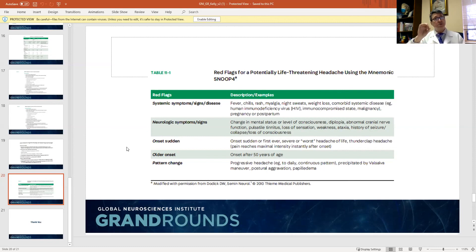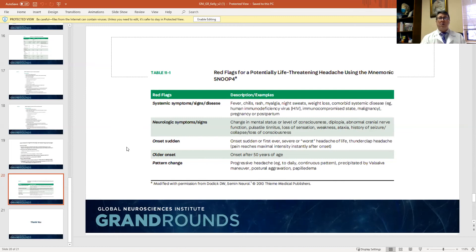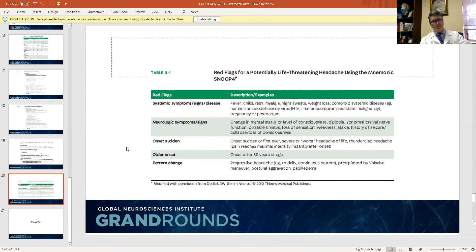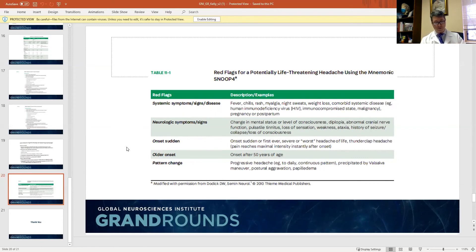For neoplasm — interestingly, tumors often don't cause headaches or may cause just mild to moderate headaches, but there are certain features. They can worsen with positional change or exertion. They usually cause their headache because of traction on vascular structures or connective tissue structures within the brain.